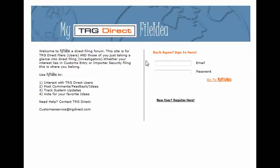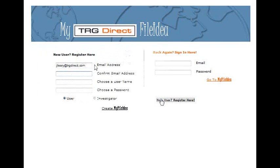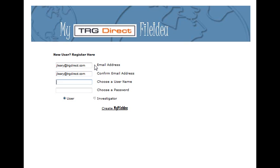You can access My File Idea by typing into your browser myfileidea.com or from any page at trgdirect.com. To start, you will register with a username and password. Please note that you do not have to be a customer of TRG Direct in order to use My File Idea.